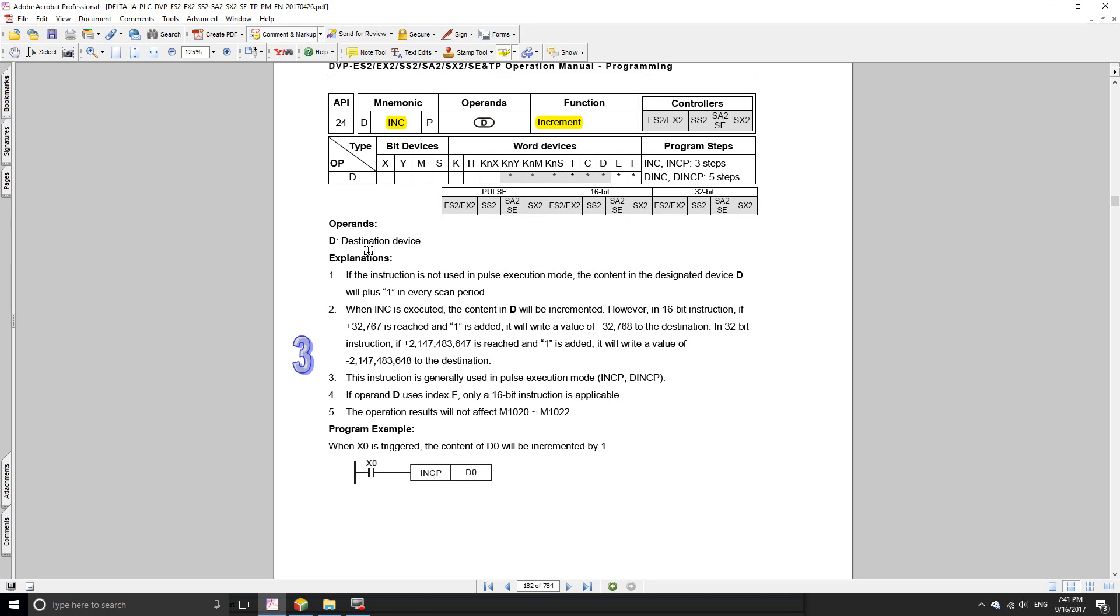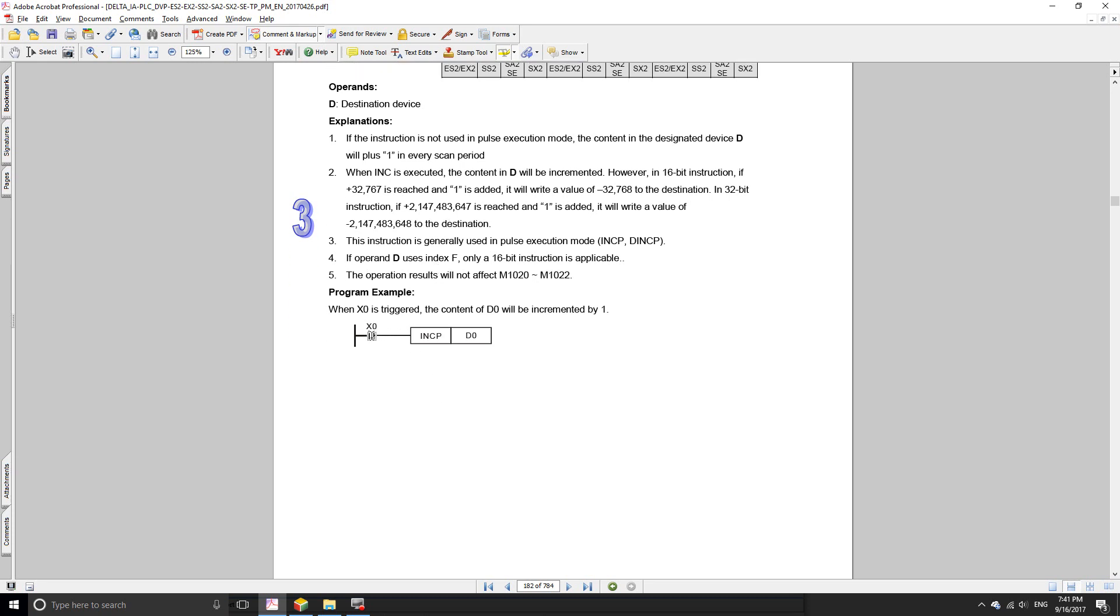The number by one. Something you need to be aware of is that whenever you execute this, for instance if you press X0 and use just the INC command alone, the value is going to increase for every scan cycle. So if you press the input X0 long enough for the PLC to go through, let's say 10 cycles, then D0 is going to increase by 10.